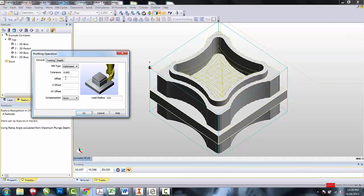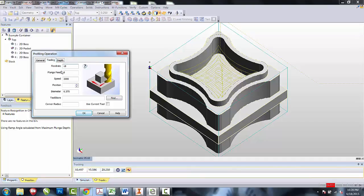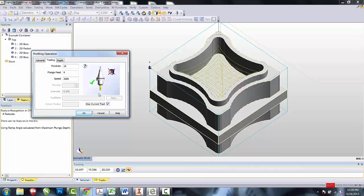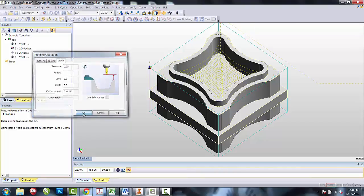The tooling for right now will leave the offset, the Z offset, and the XY offset at 0. On the Tooling tab, I will select Use Current Tool to maintain the 3/8 of an inch tool that we use for the roughing operation. In the Depth tab, we will leave everything as it was for the last one. Select OK.